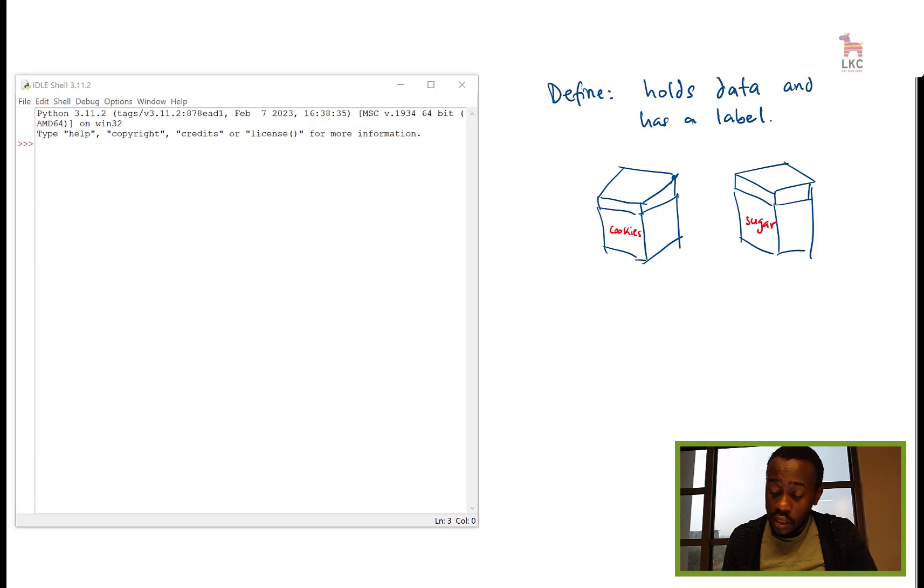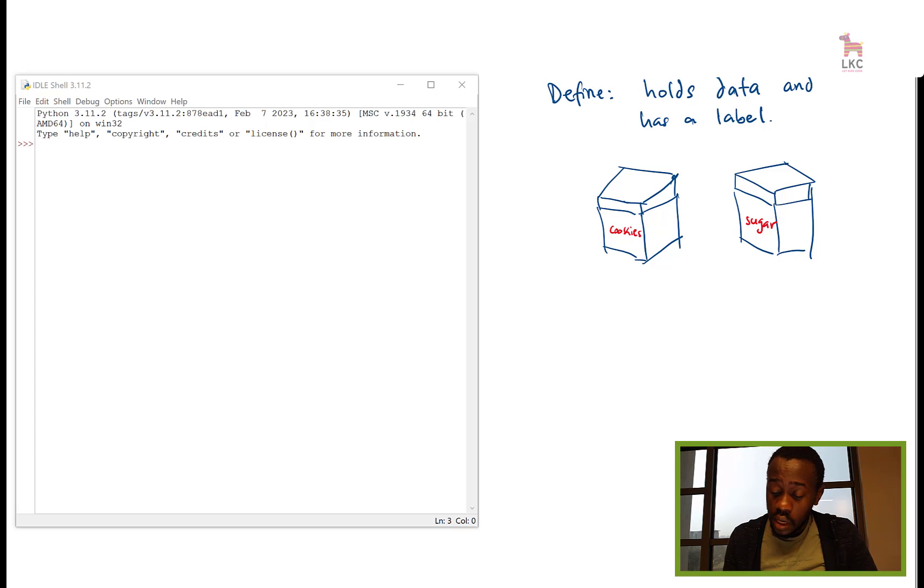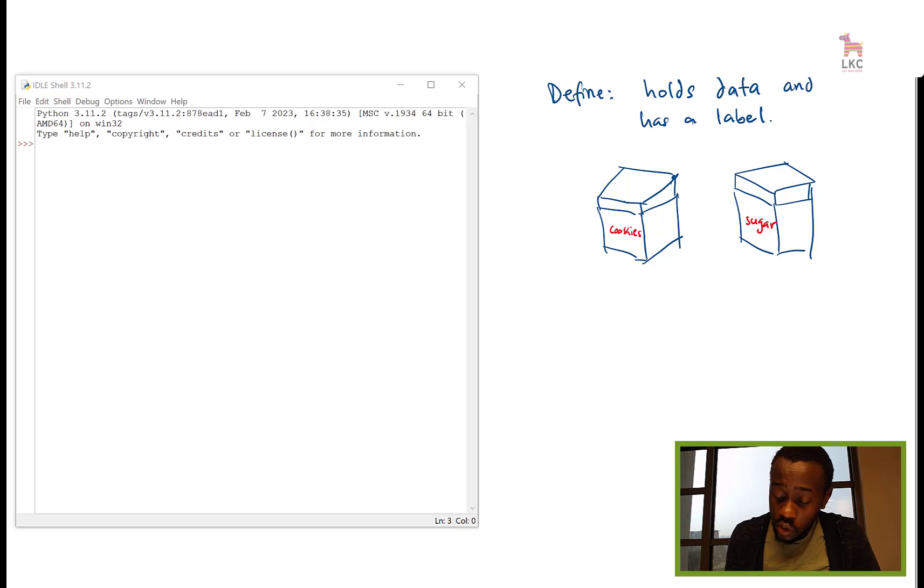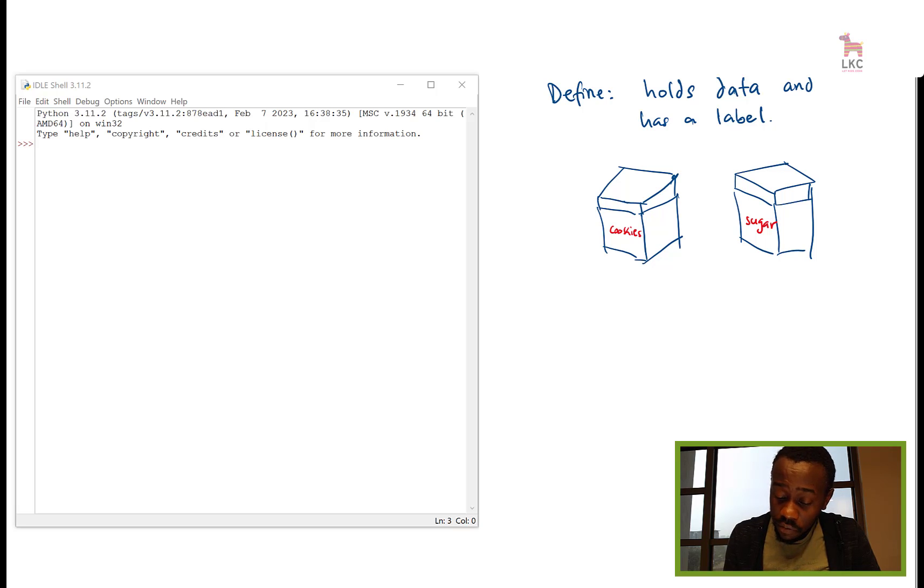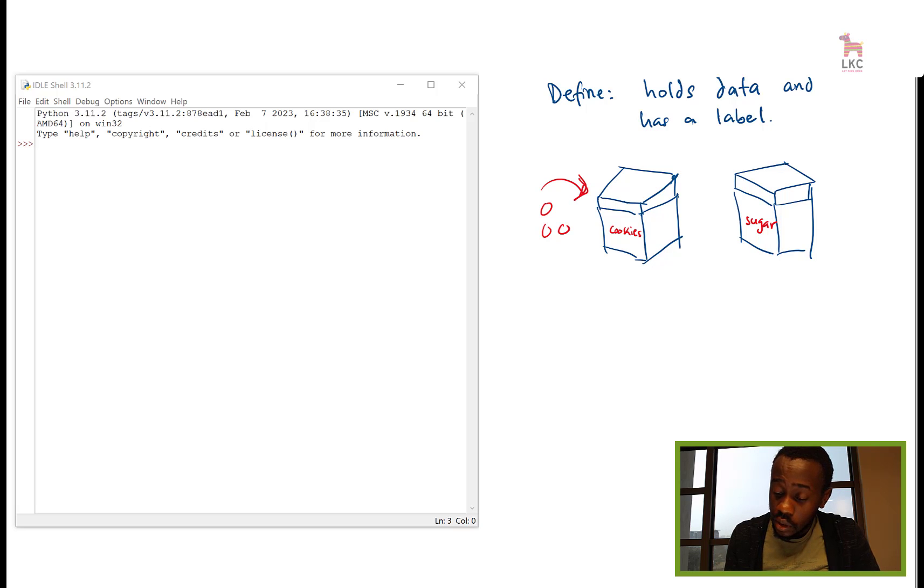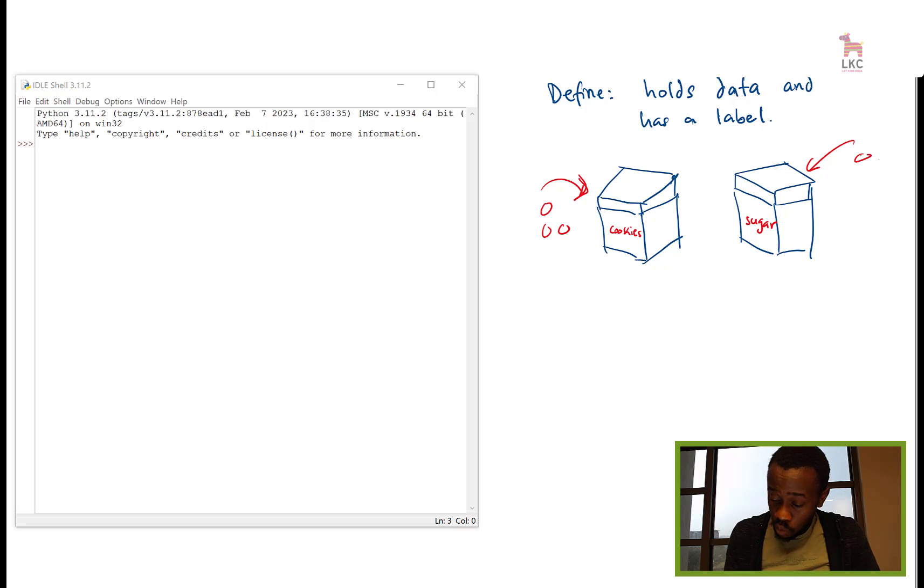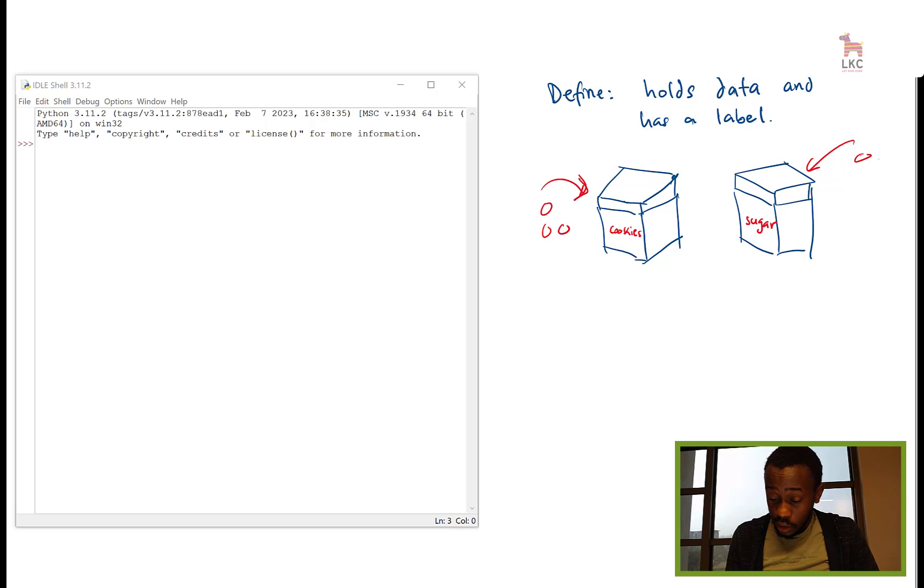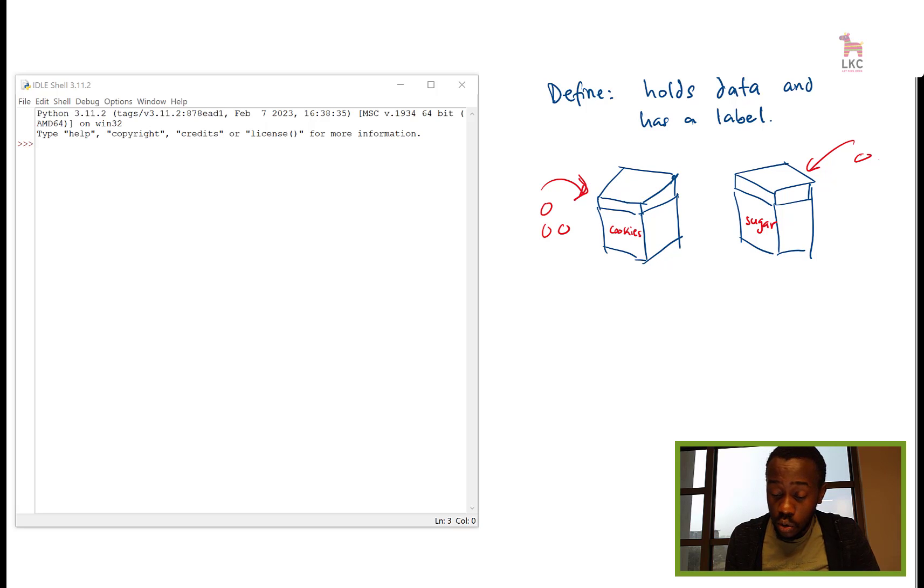Basically, you can change. These cookies, the things inside the cookies, you can eat all the cookies and then refill with new cookies. You can finish all the sugar and then fill in with more sugar. So the internals or the things inside the container can change.